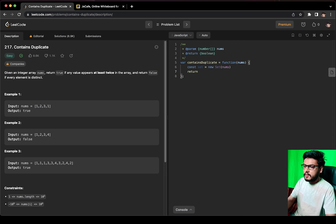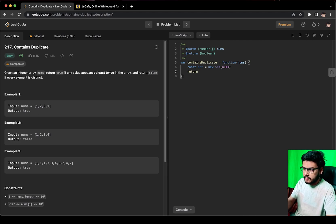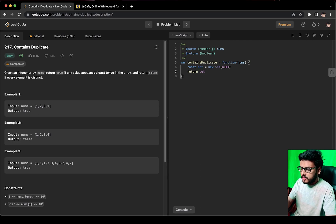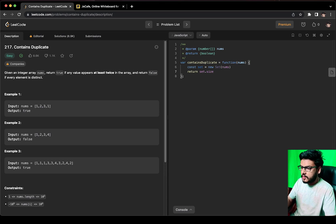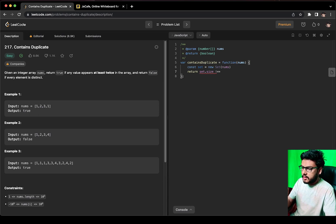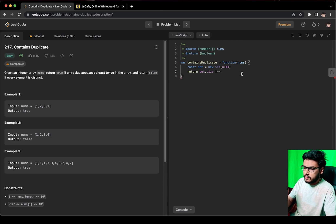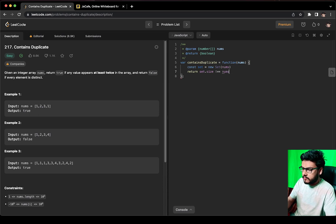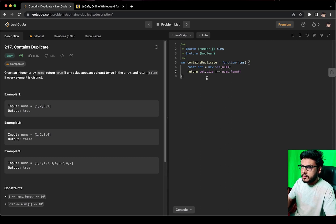Set.size is what we use to get the length of the Set. And if the size of the Set is not equal to the length of the array, which means there was a duplicate, then we have to return true.